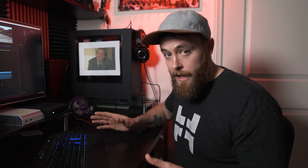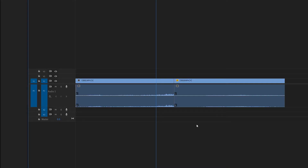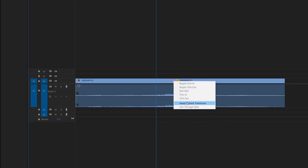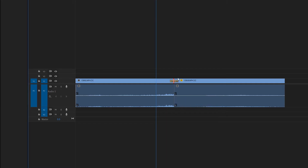Now let's say you want to apply a crossfade only between the clips or at either one of the ends, as opposed to applying crossfades all throughout. There's also an easy shortcut for that. All you need to do is move your cursor to where you want the crossfade applied, right-click, and hit Apply Default Transitions. You'll see that this only applies the crossfade between the two video clips.